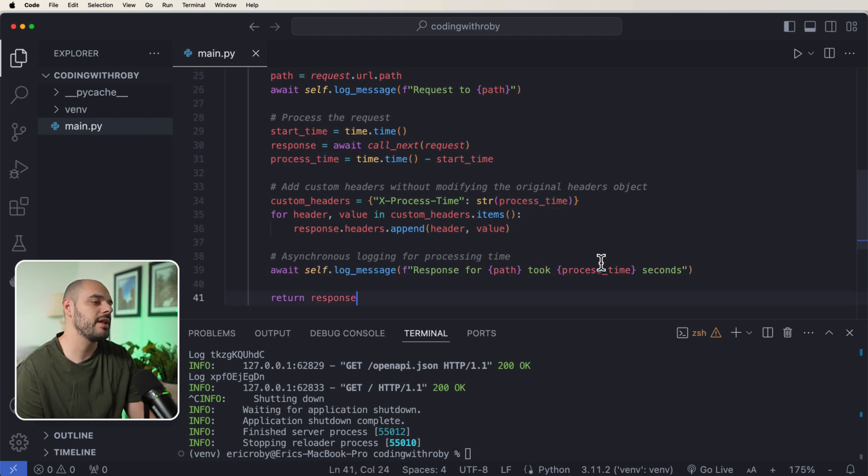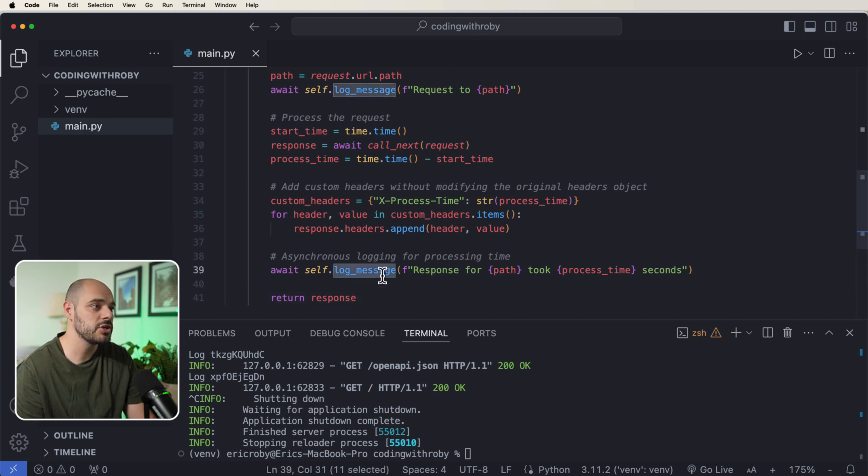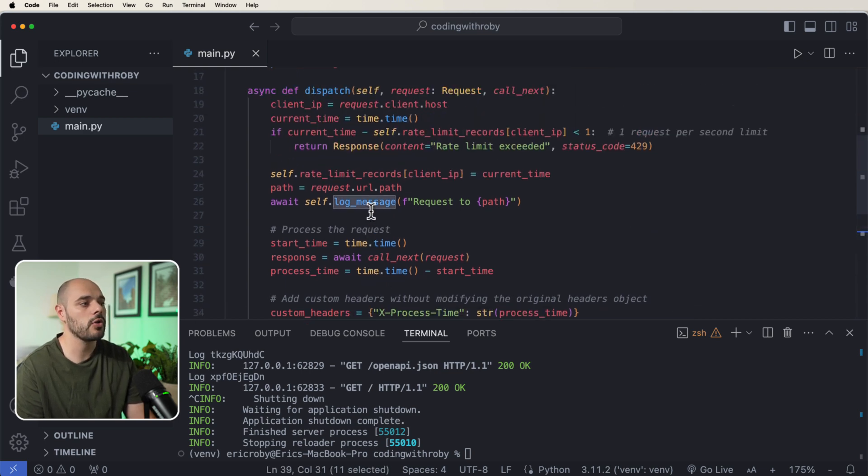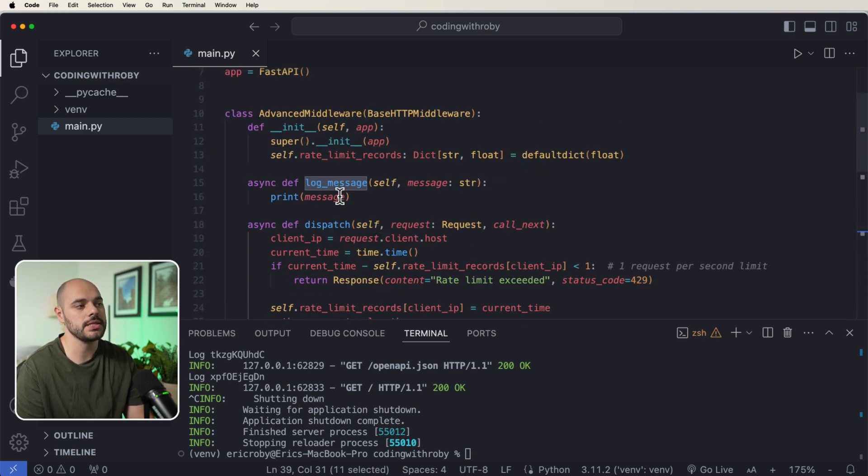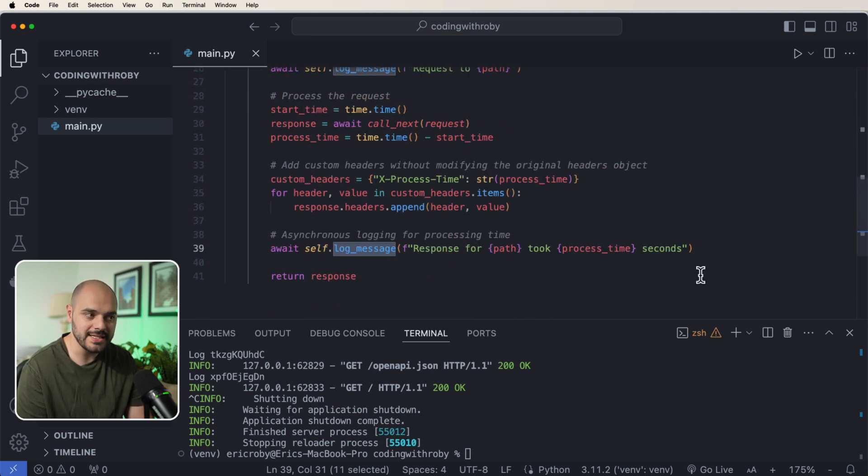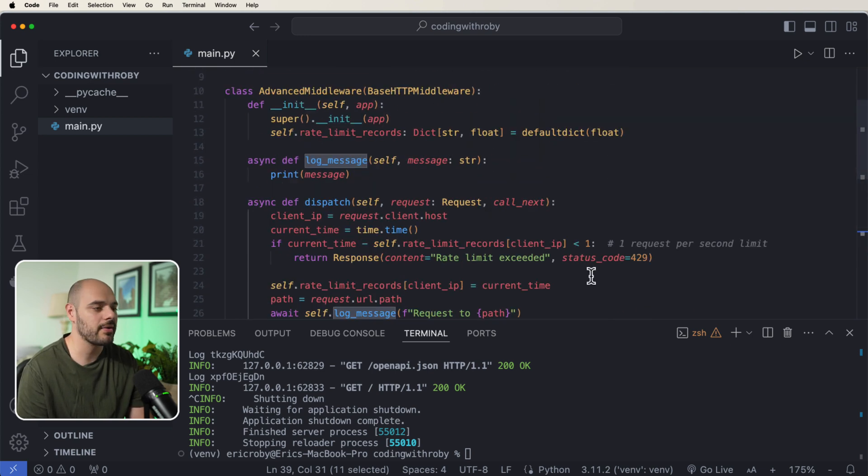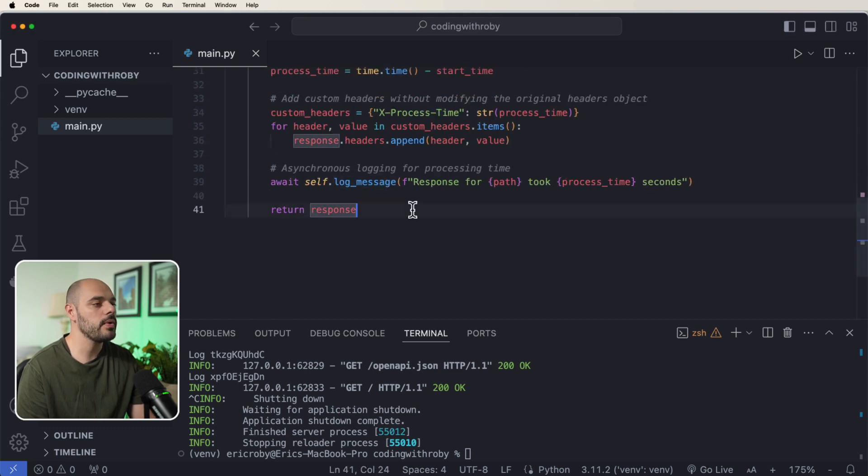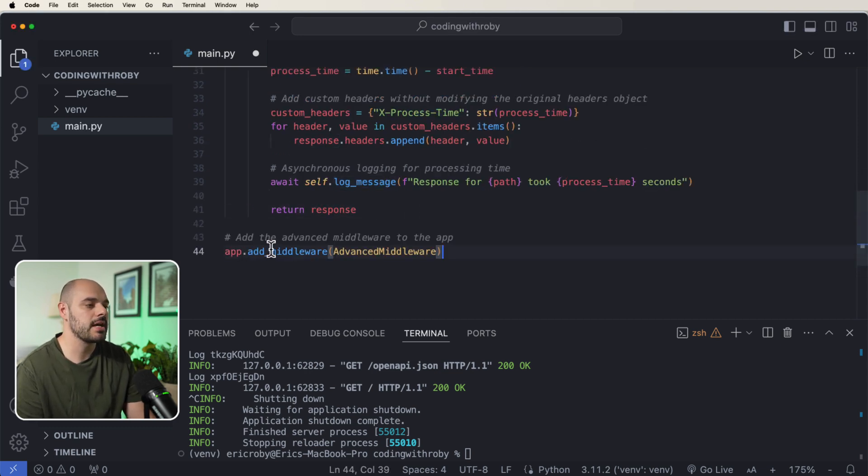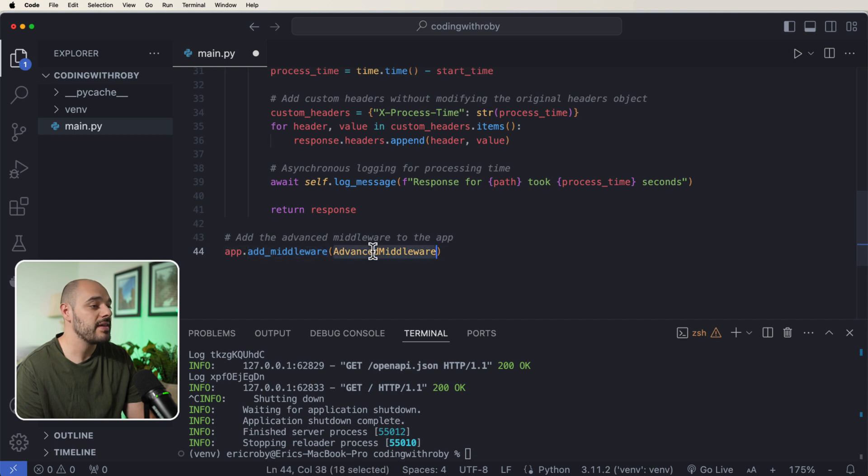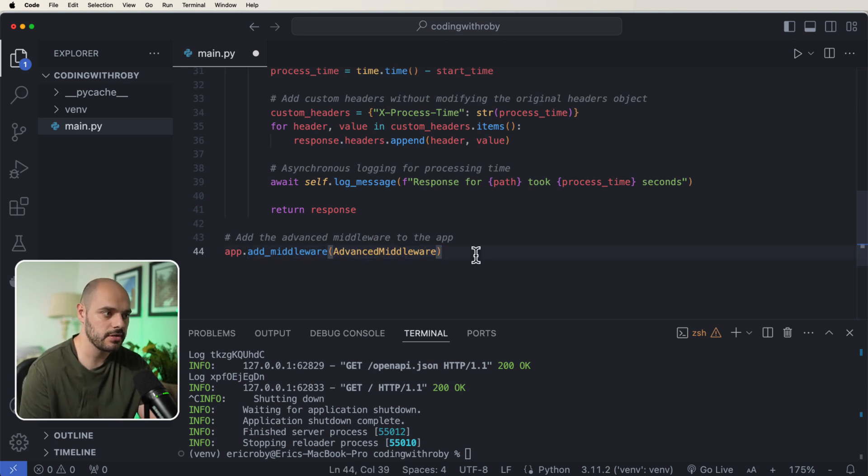Where we're just doing our log_message, but remember our log_message is essentially just going to be printing to our terminal, but we're going to be doing it asynchronously, so it can be like a background task or something like that in the future. Now one thing we will have to do is we will have to set up our app.add_middleware and then pass in our AdvancedMiddleware into our application.